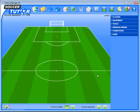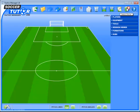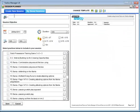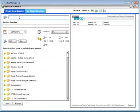This is the brand new Tactics Manager version 1.9. In this version, we've revamped the session builder tool, and it's now called Session Planner. I'm going to show you that right now — press the Session Planner icon at the top of the toolbar to bring up the session page.